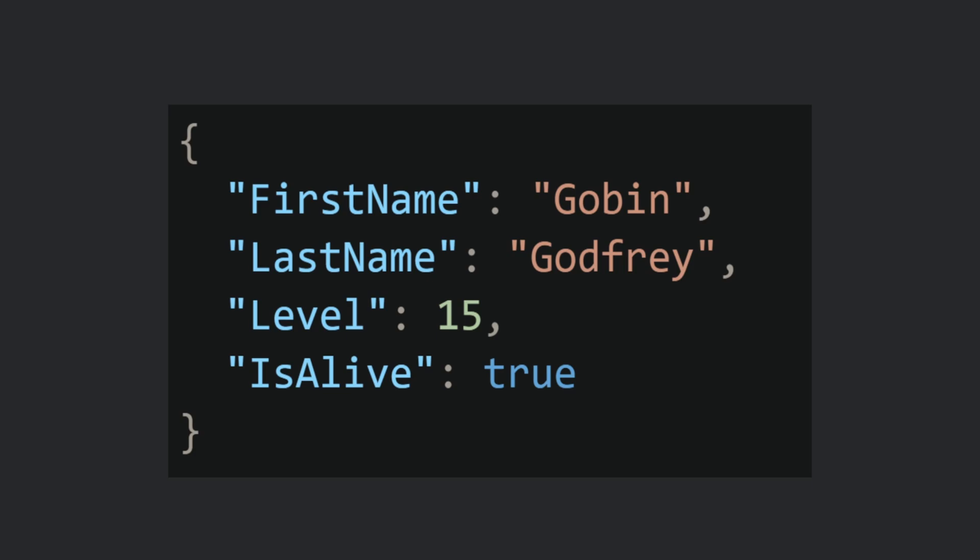JSON stands for JavaScript Object Notation and it's a data format that is easy for humans to read and write to. A JSON object starts and ends with curly braces and inside it contains key-value pairs where the keys are strings and the values can be strings, numbers, booleans, arrays, or even other JSON objects.